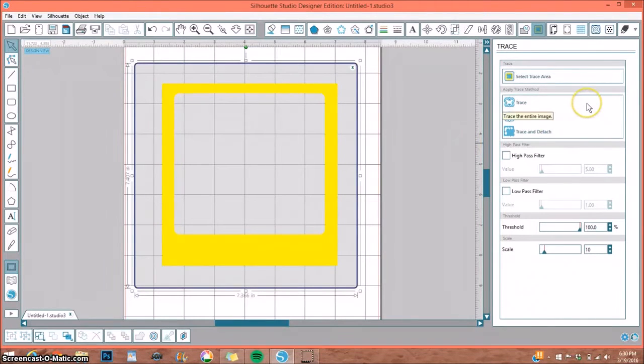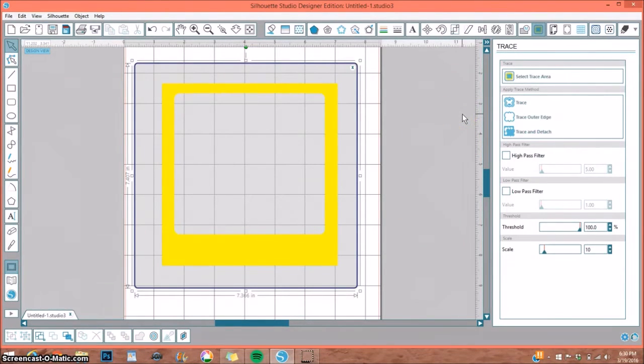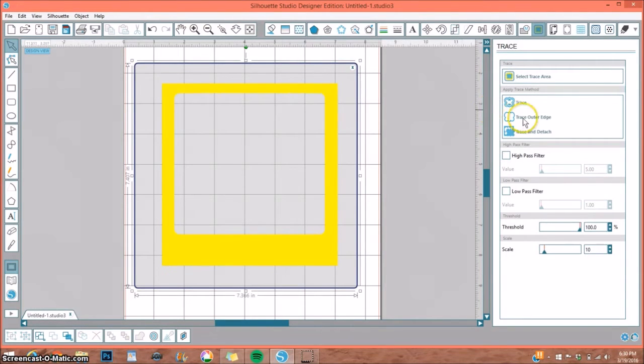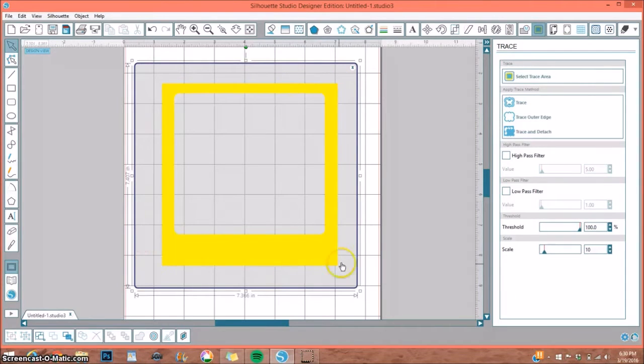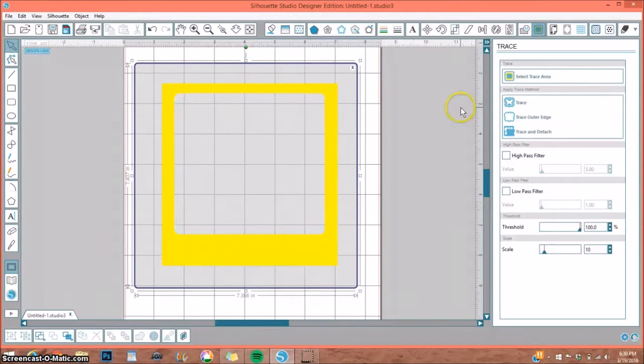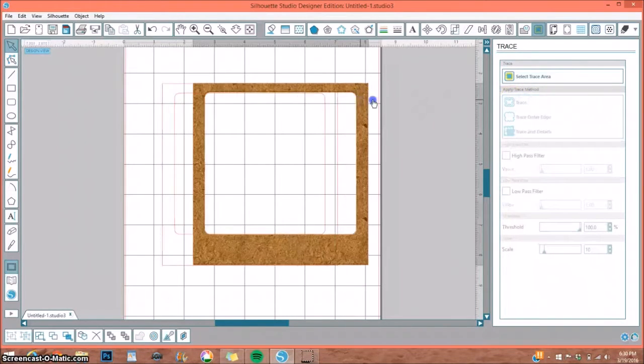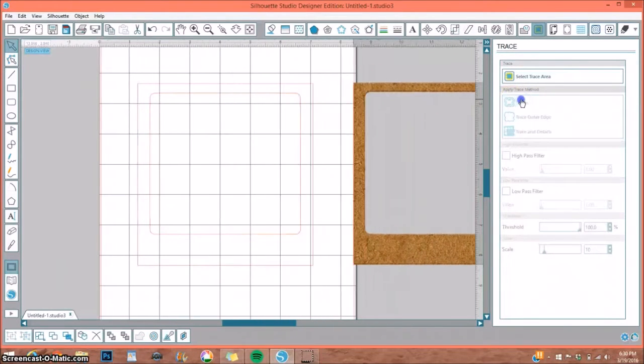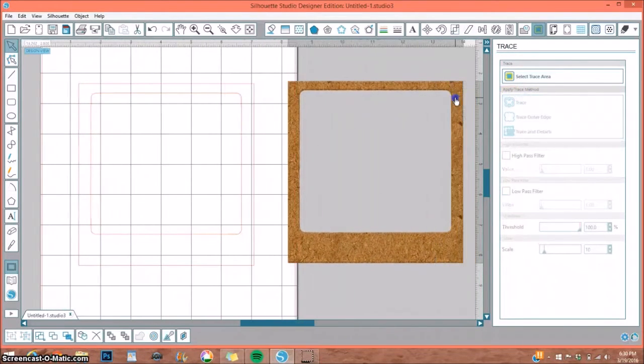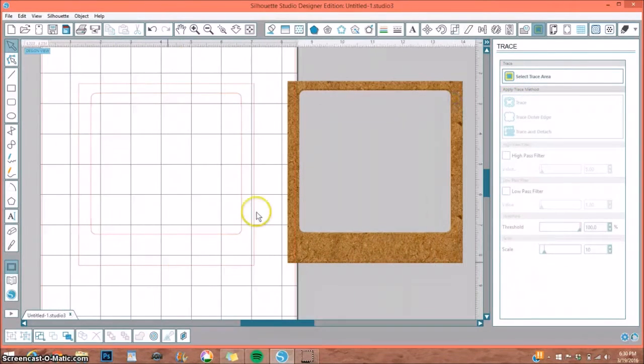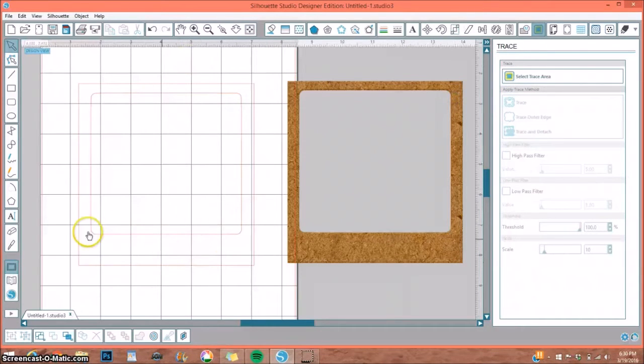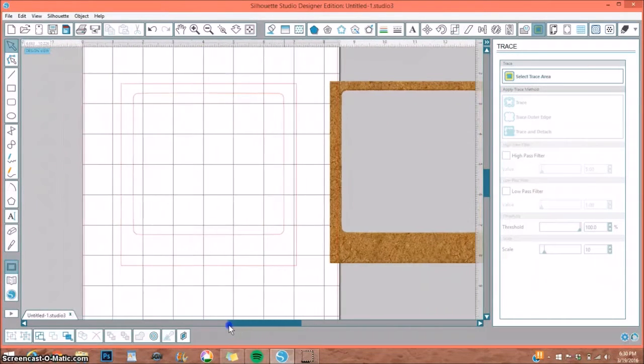This is exactly what we're looking for. We want it to be a solid yellow box. So now we have three choices: we can select Trace, Trace Outer Edge, or Trace and Detach. If we select Trace Outer Edge, it will do just that—it will trace just the outer edge. We want it to trace this inside edge as well.